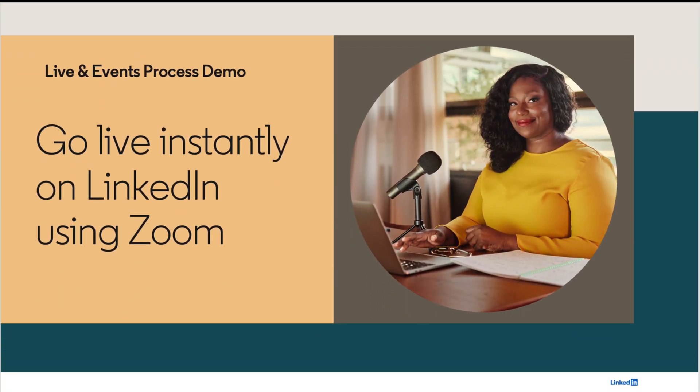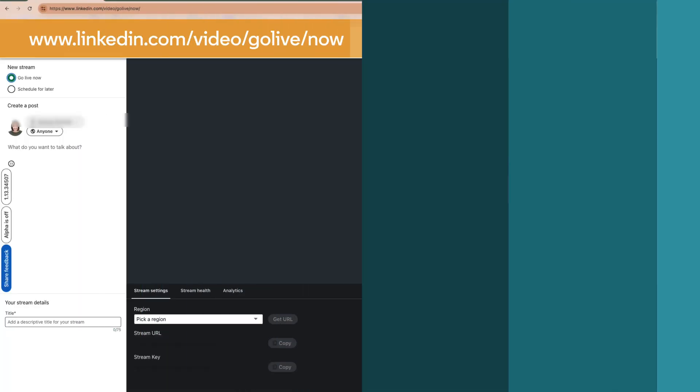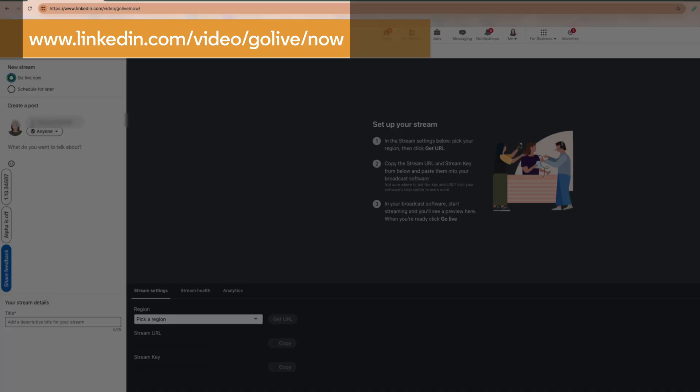Planning to use Zoom to go live instantly on LinkedIn? Let's get into the setup. Start by accessing the LinkedIn Live Studio by entering the URL you see on the screen into your browser address bar.